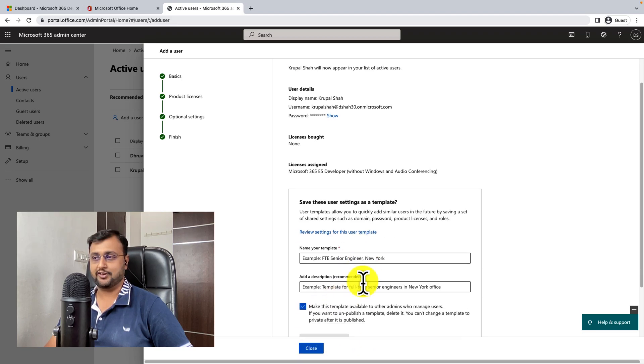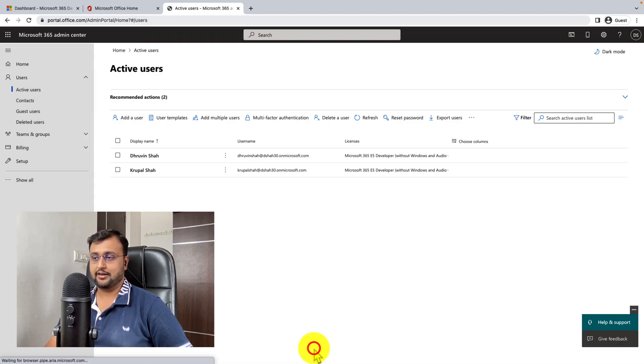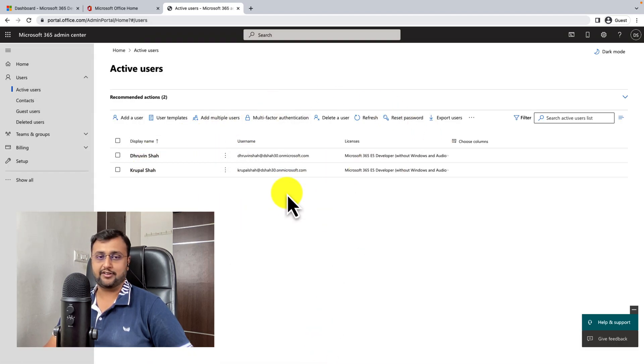Yeah, so we are all good. Click on close. So, so far we created two different users. Depending on your need, you can create multiple users as well. So after this video, I'm going to create a couple of more users as well for our testing purpose.